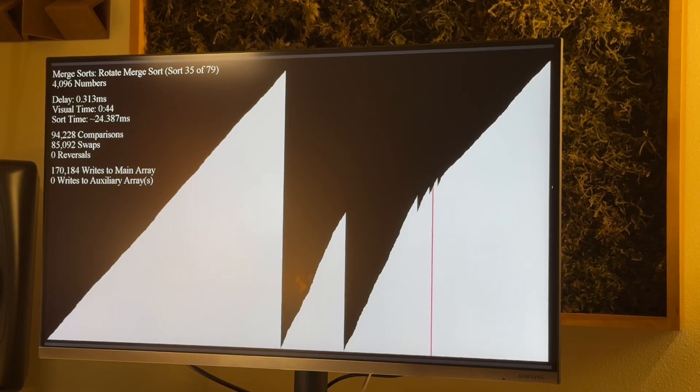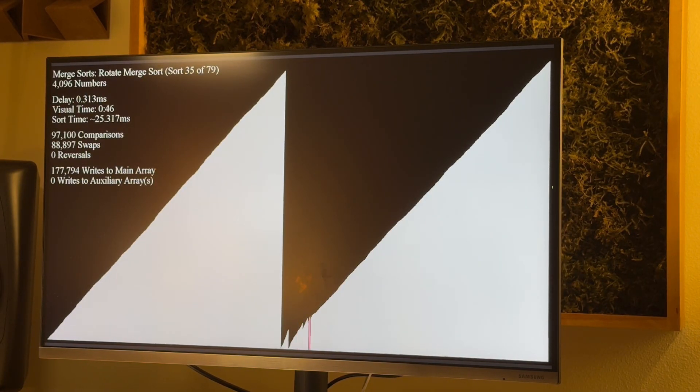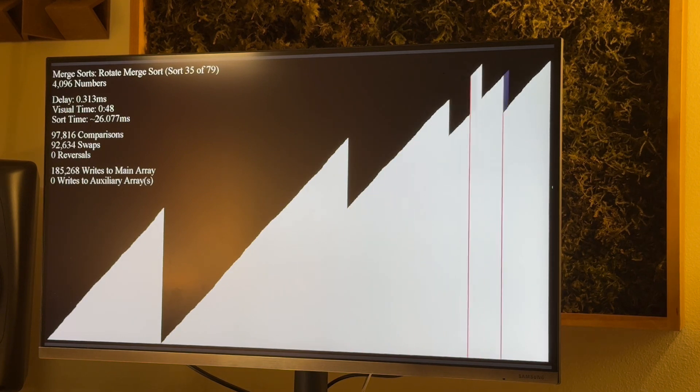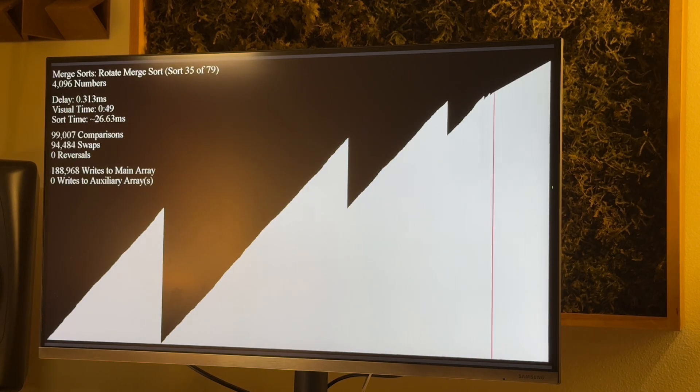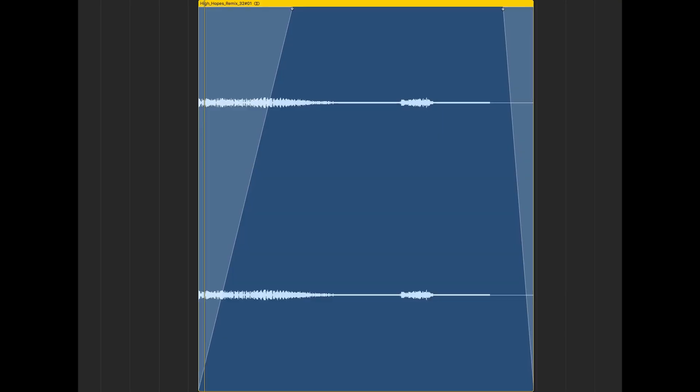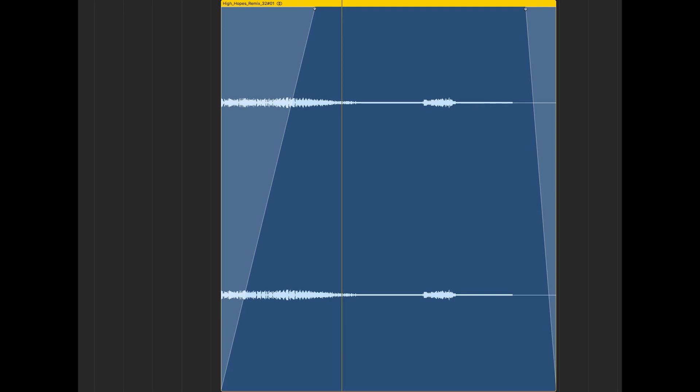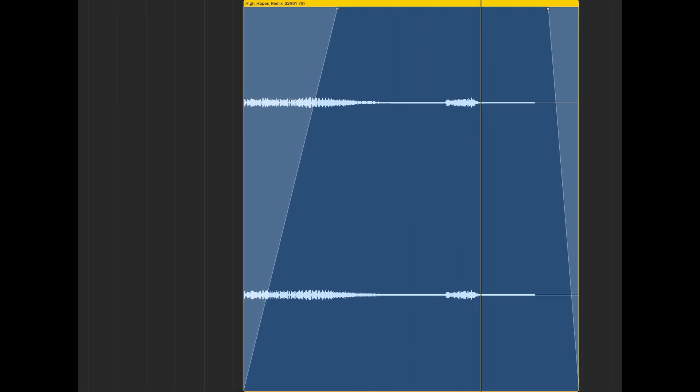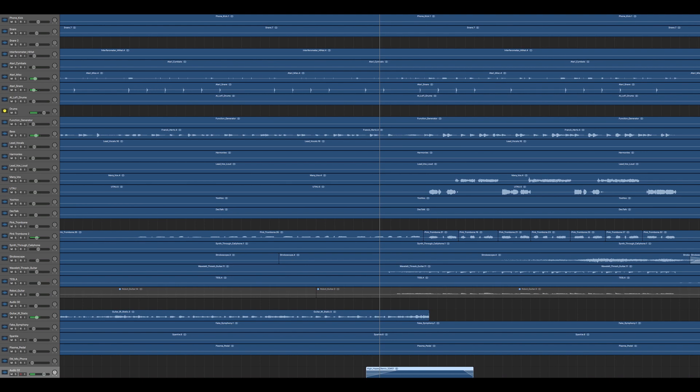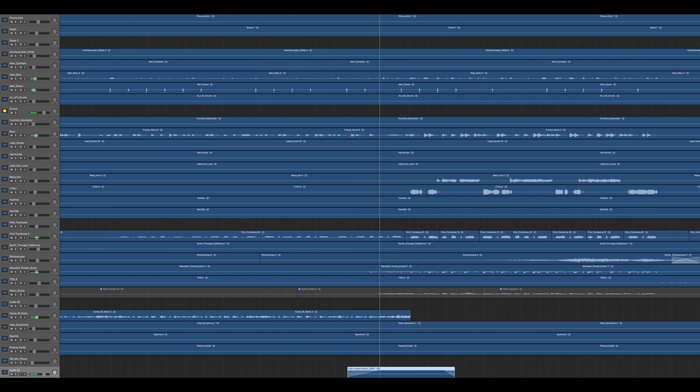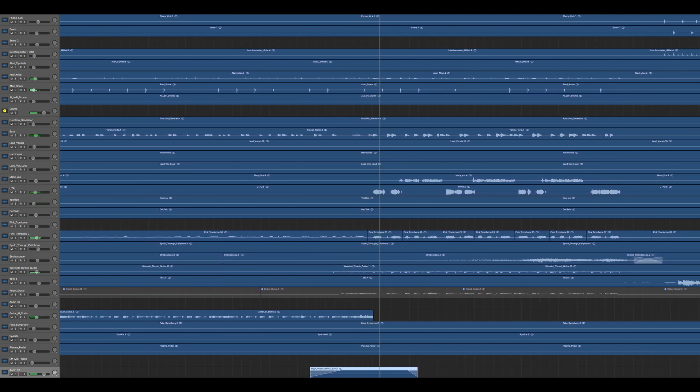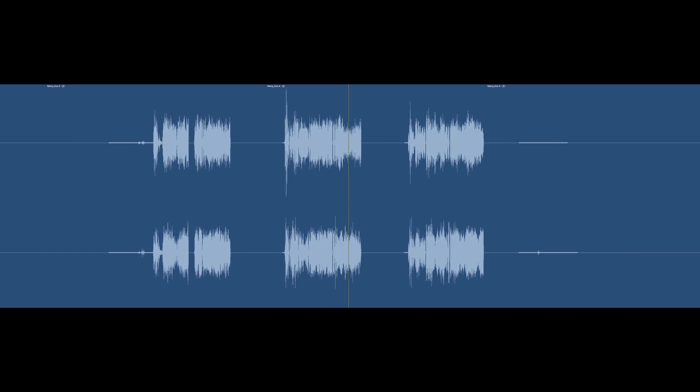Here's a fun little detail. The buildup into the next vocal part is a sonification of a sorting algorithm, courtesy of the YouTube channel music combo. I really like how my vocals turned out here, but I don't remember how I got them to sound so chunky. Maybe I should write this stuff down.